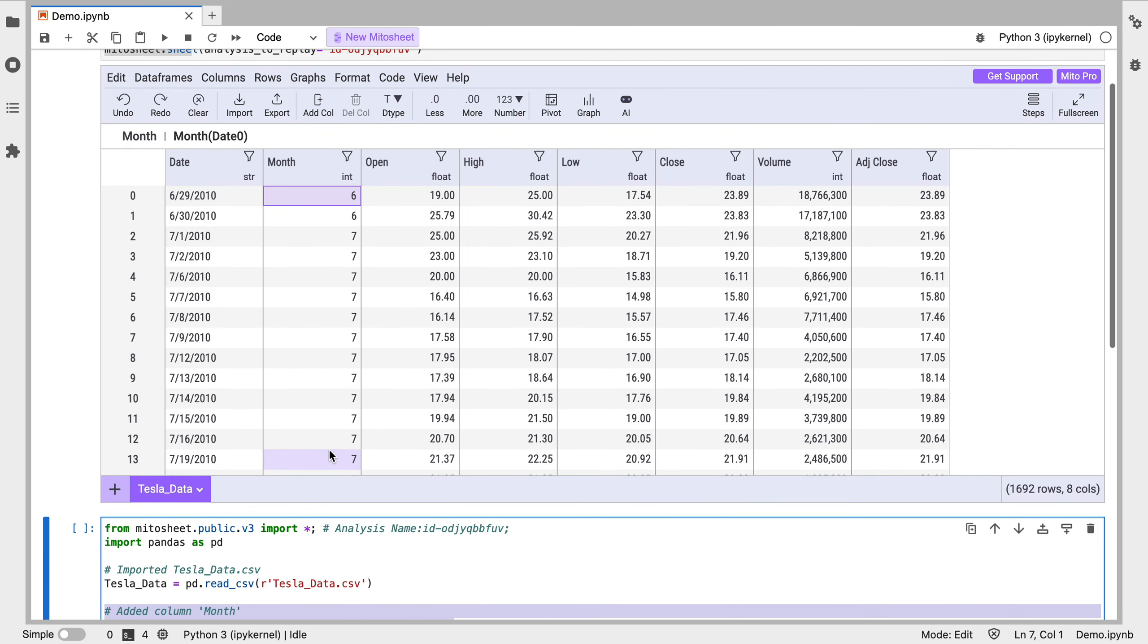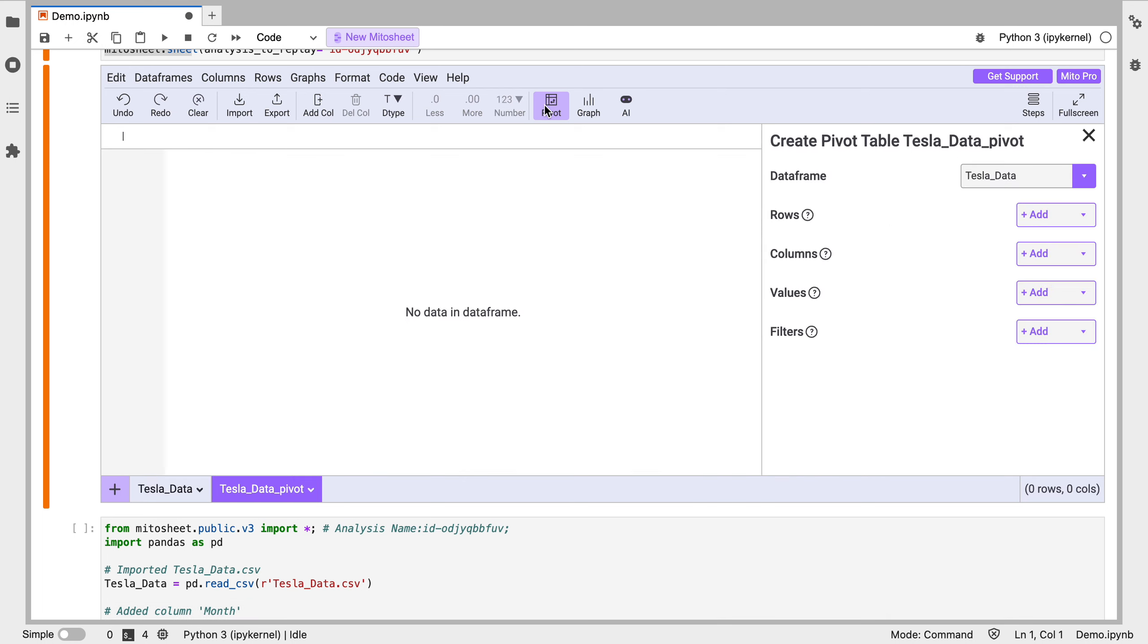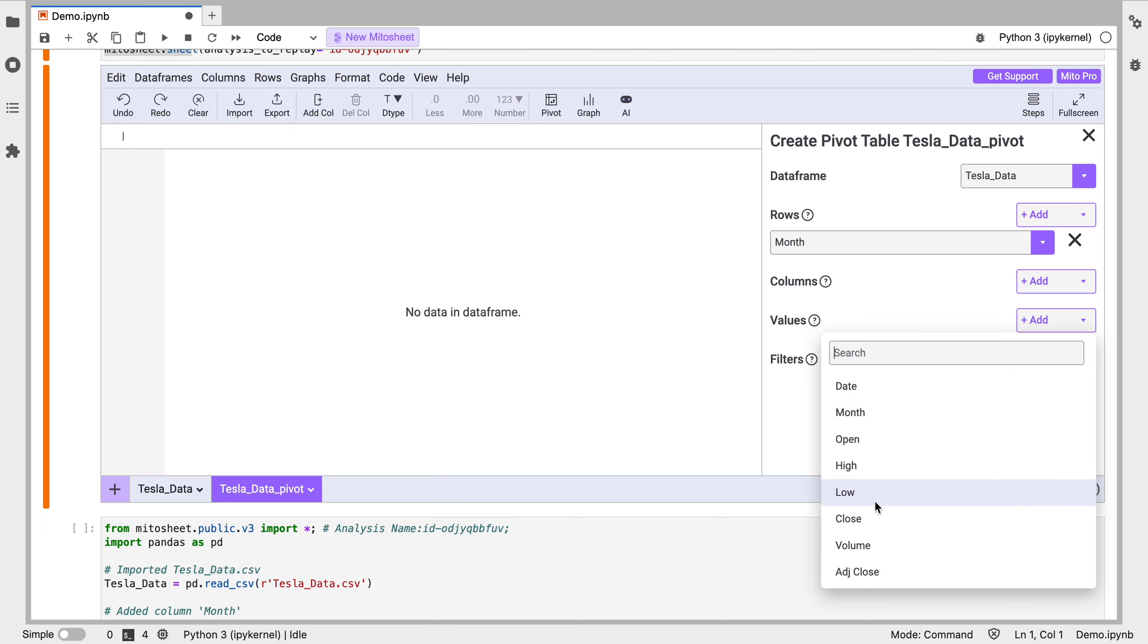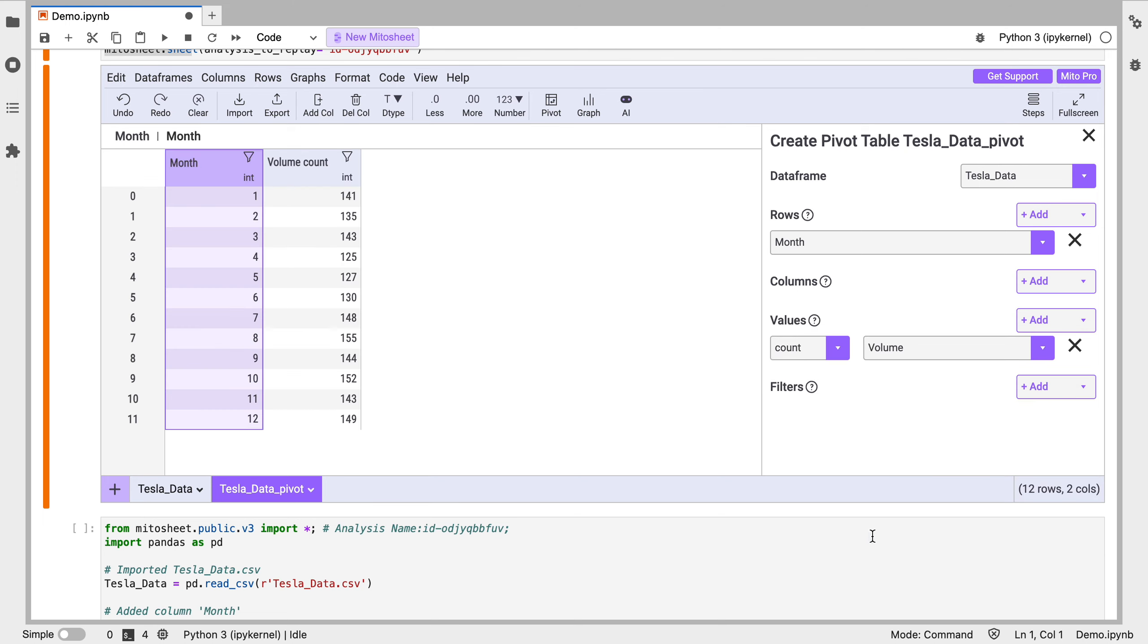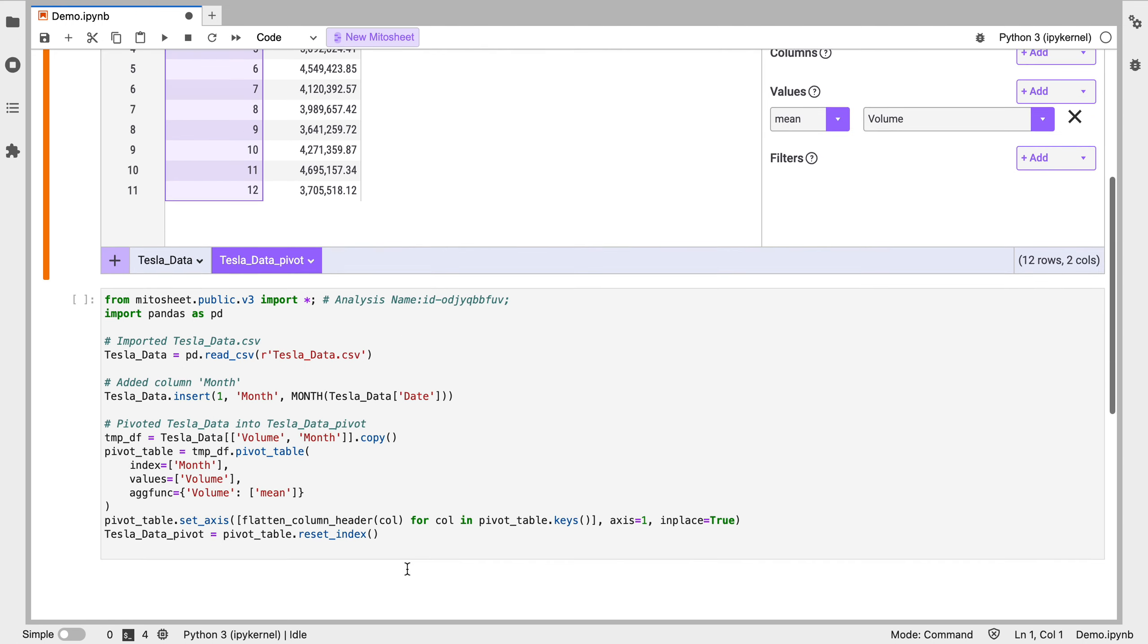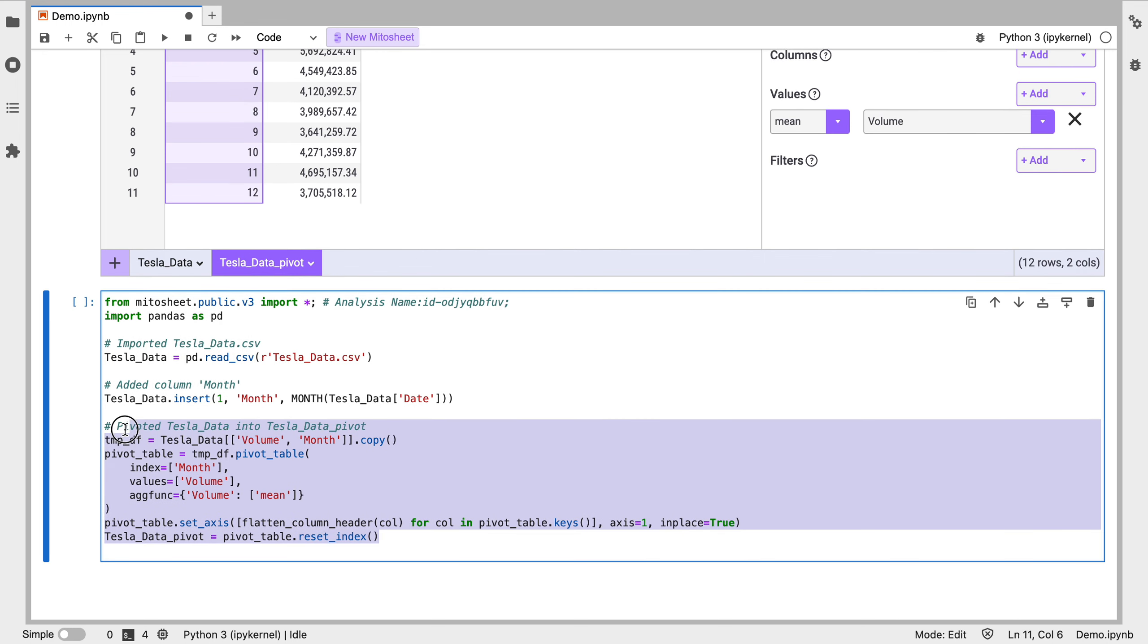Let's make a pivot table off this. This is some Tesla stock data. I want to look at the average daily trading volume for each month. So I'm going to click pivot here. We're going to put the month as the row. And then as a value, we will put the volume and we're going to put mean as our aggregation type. Here we get a fully usable pivot table inside the Mido sheet and below we get the code for this pivot table.